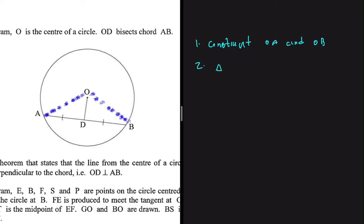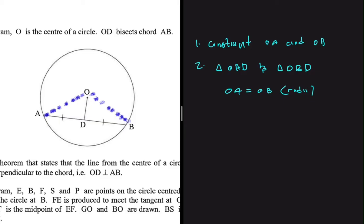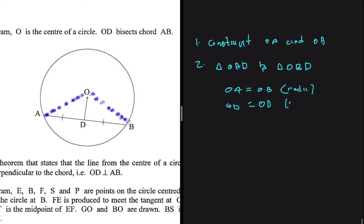How can we possibly do that? We can start by saying that OA is equal to OB — they are both radii, so they are equal to each other. Then we can say that OD is equal to OD in the two triangles because it is a common side.